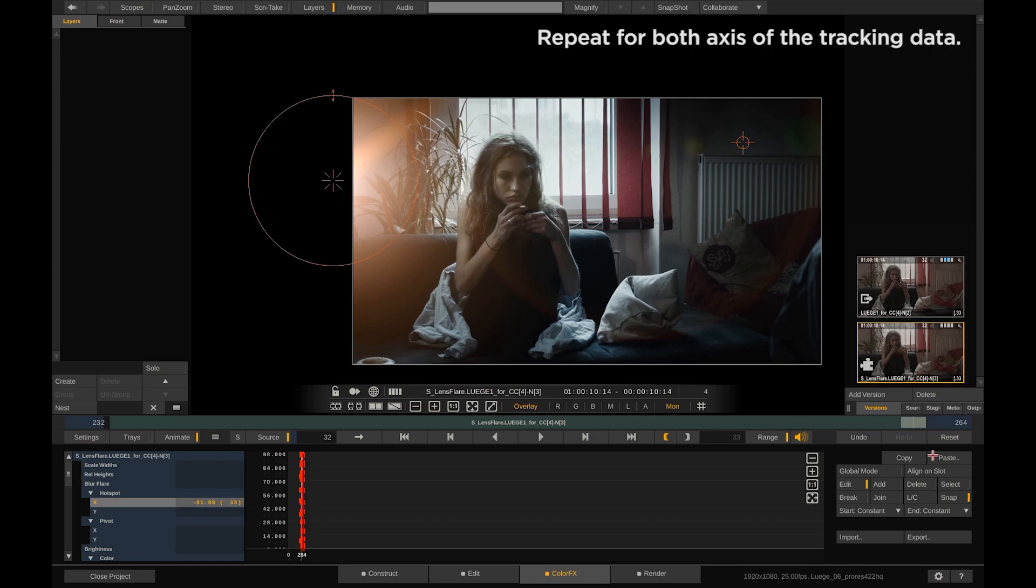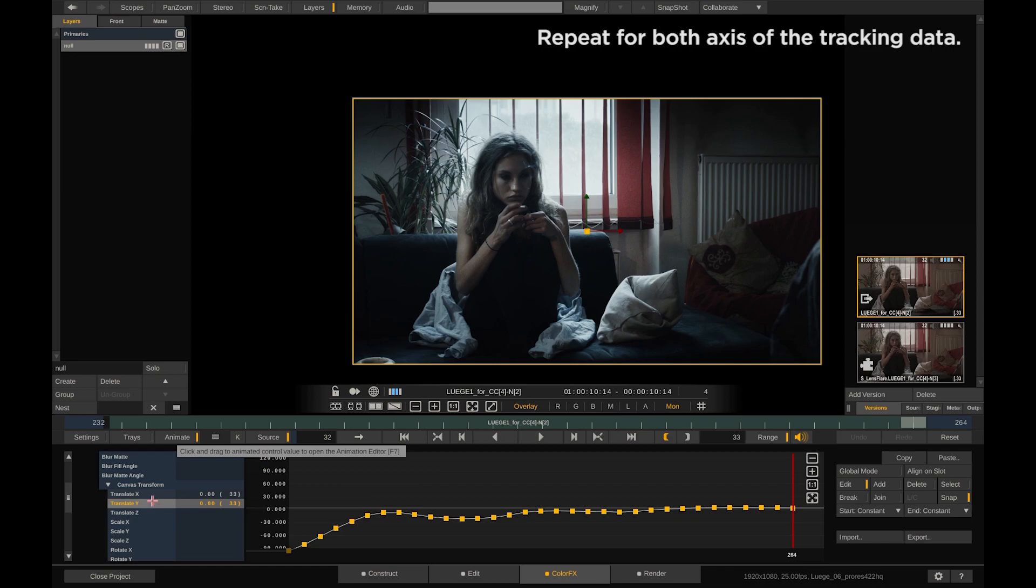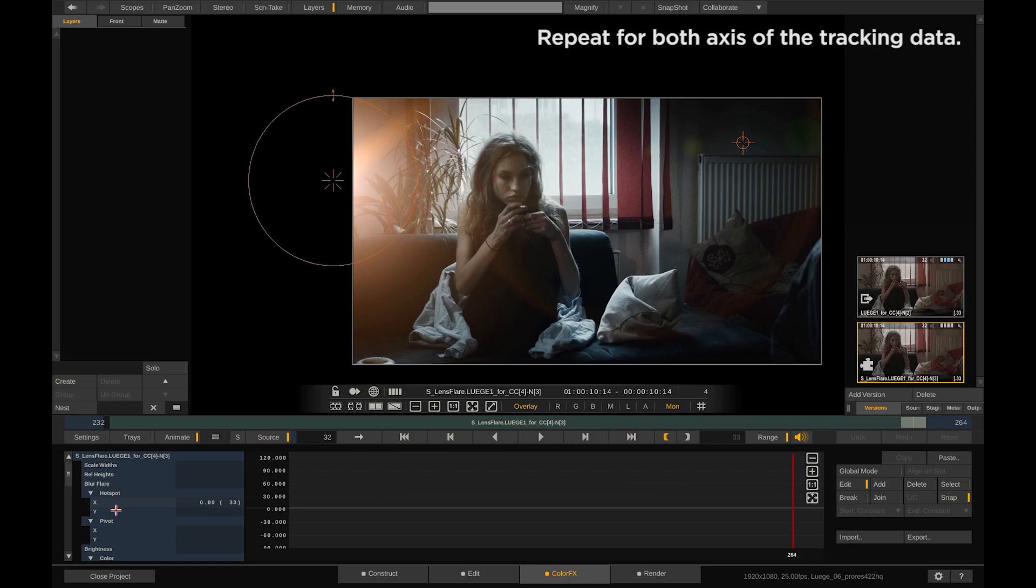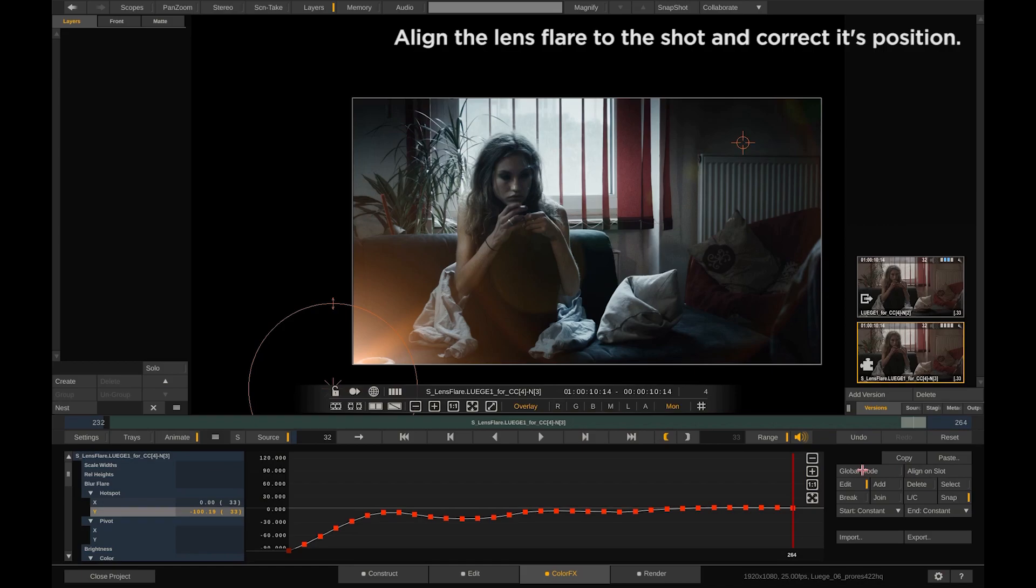Now select the hotspot position and paste the X-axis keyframes. Do the same for the Y-axis keyframes, copy and paste into the lens flare parameters.